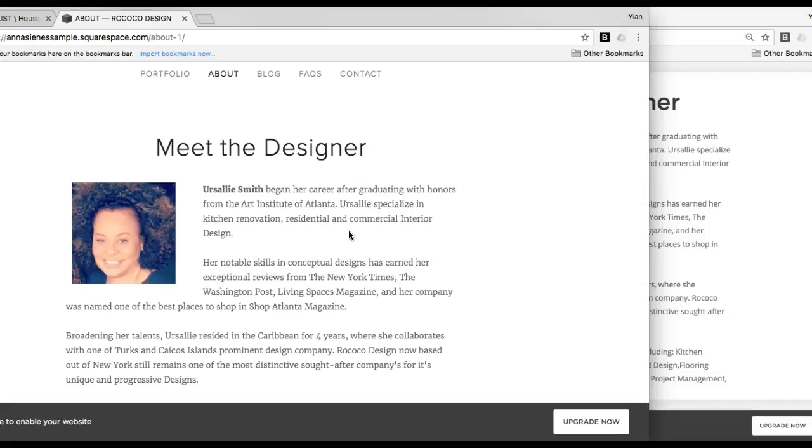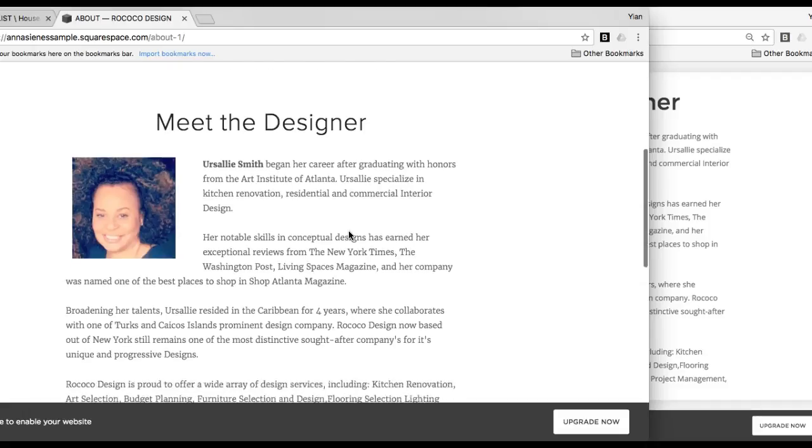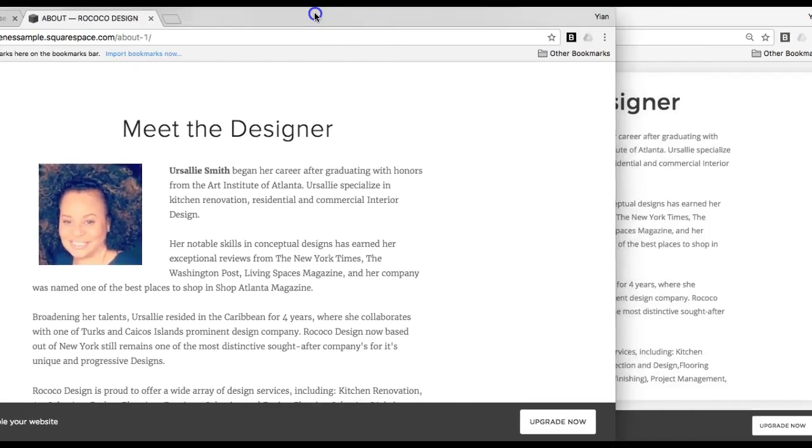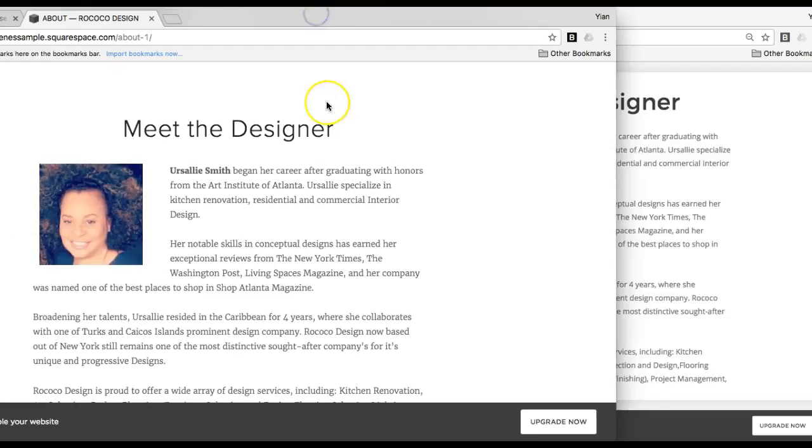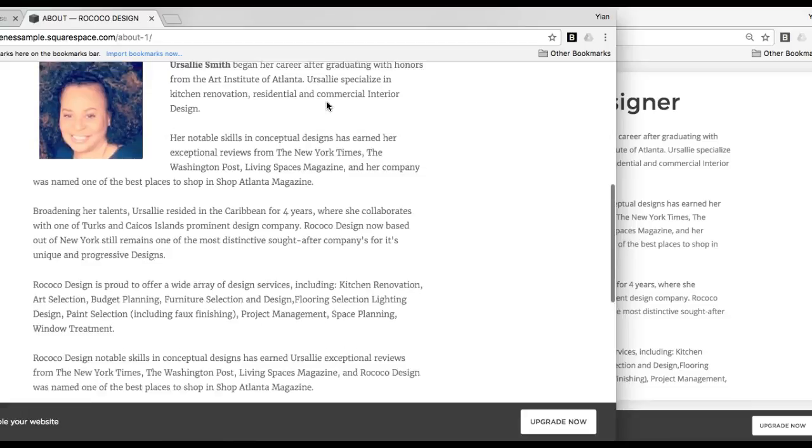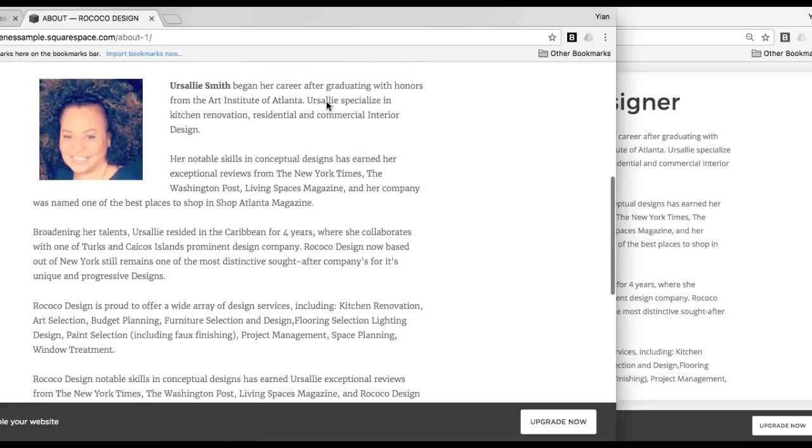because it almost brings something that's very familiar to interior designers into the web. It actually makes a website feel a little bit more like print, which can make it feel a little bit more high quality in a way. So that's one use for it.